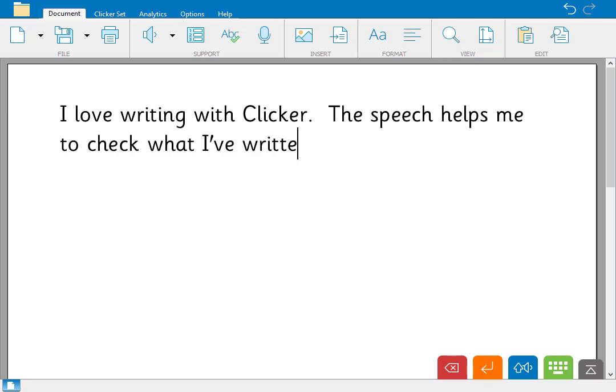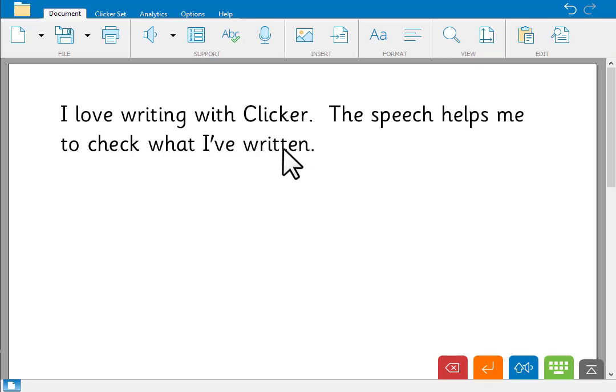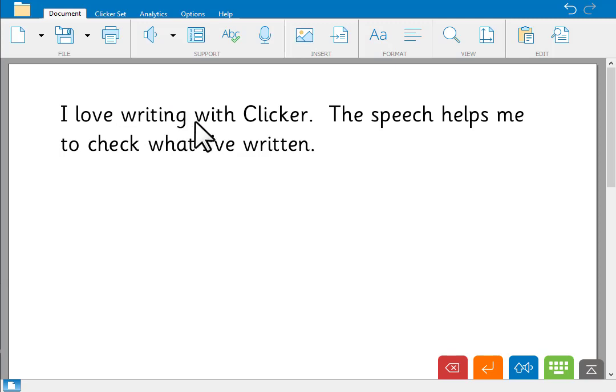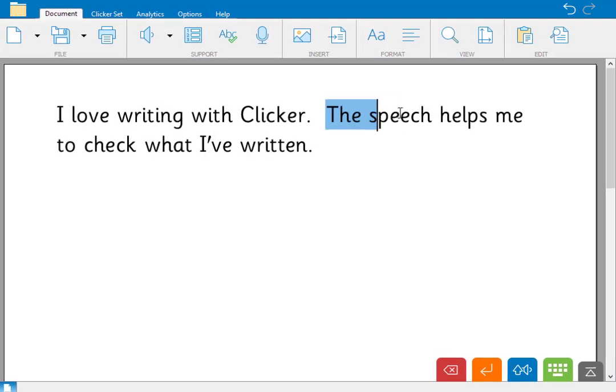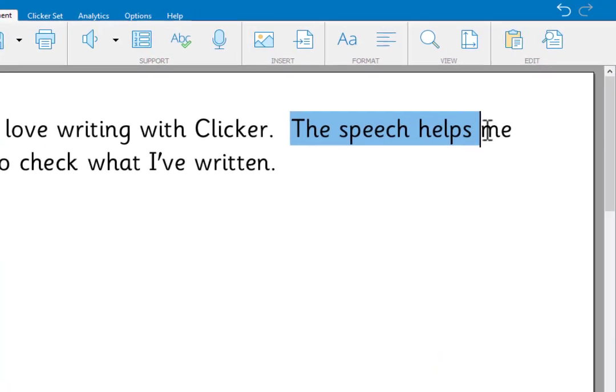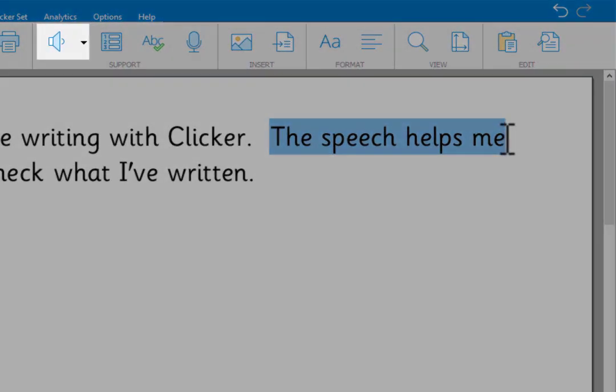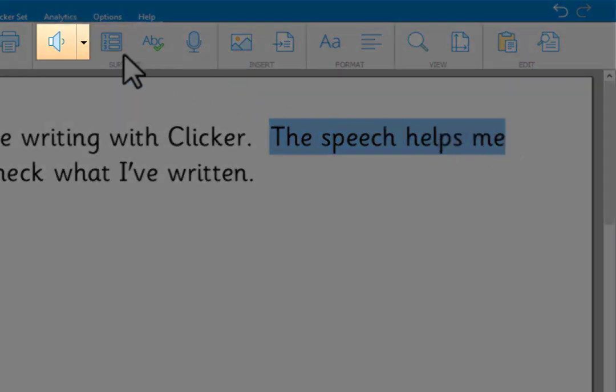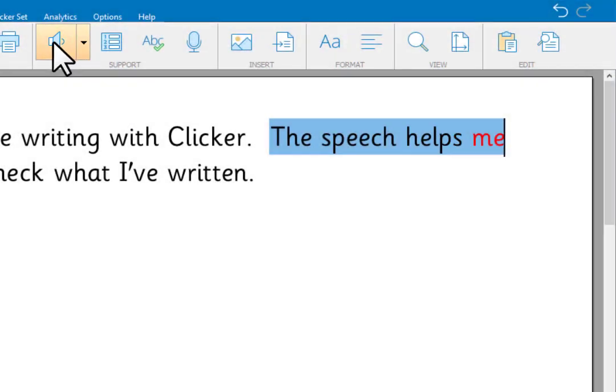To hear an individual word, click it. Love writing. To hear a section, highlight it and click the speech tool. The speech helps me.